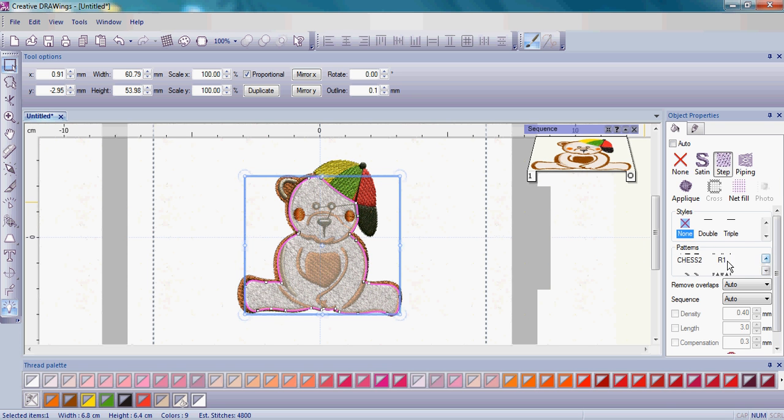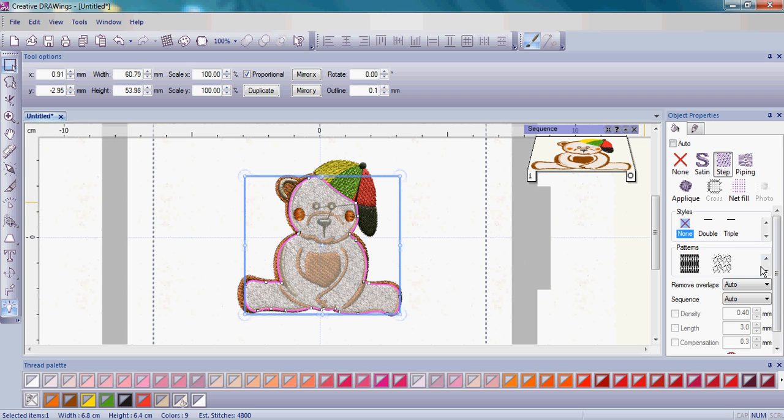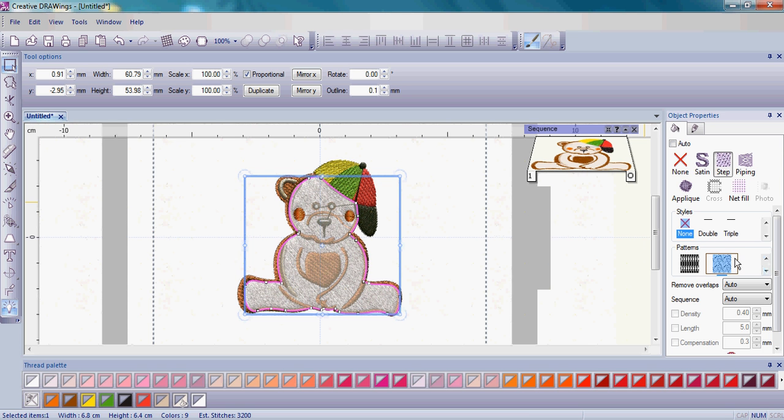And you can see there's R1, R2, R3, and what I'd like you to choose, you'll see right there, is R5, this one right here. With R5 it looks like a little bit of fur right there in the pattern window.